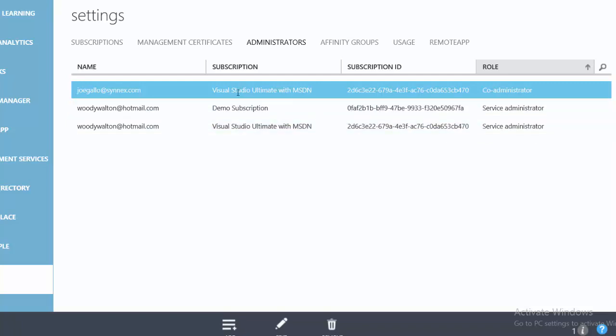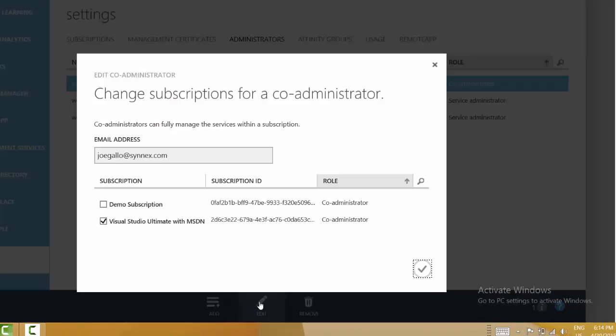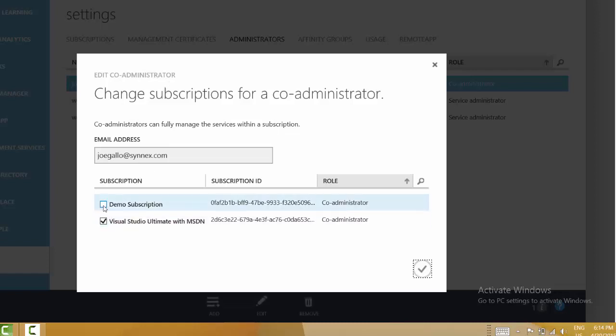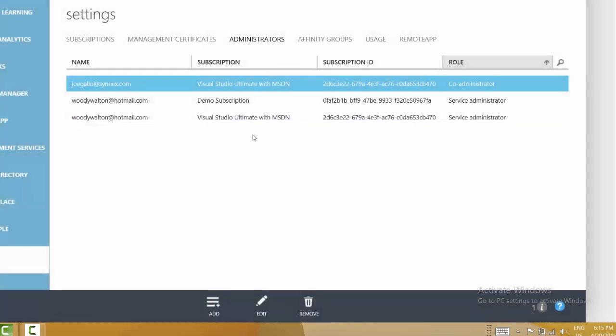When it comes to impacting changes, if I select Joe, he's a co-administrator, maybe I want to make him a service administrator. If I click edit here, you'll notice that it says edit co-administrator. So the dialogue isn't designed to effect changes to the service administrator for the subscription. I could go ahead and add Joe as a co-administrator for one of the other subscriptions, but I don't have the ability to change his email address or add him as a different role in the case of service administrator.